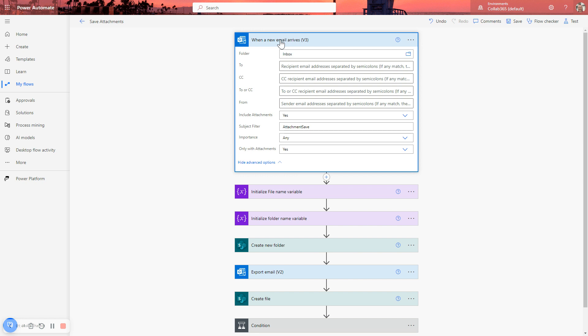And then once you do, you're ready to go. So in this case, I'm monitoring the inbox, but you can select different folders from the mailbox. So that might be useful in that you could be copying files from your inbox. And when you want to trigger this flow, you copy them into the folder that you've defined here.